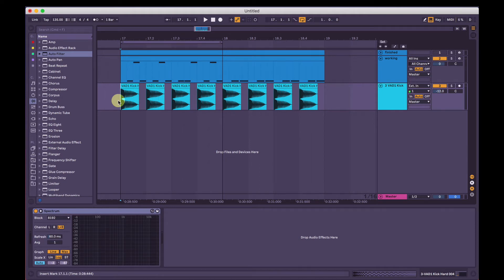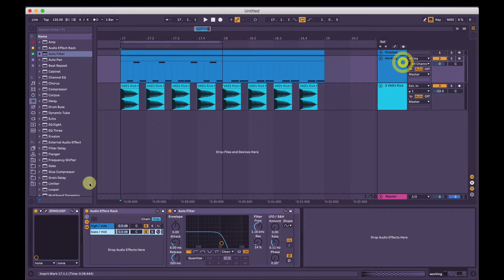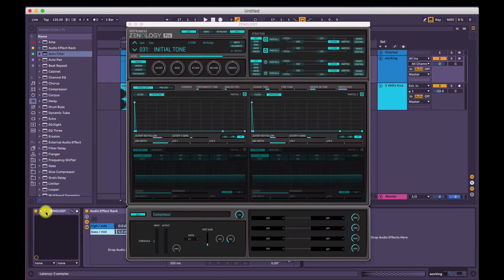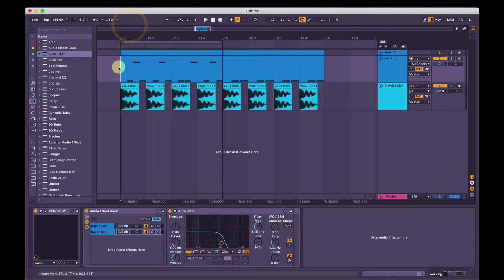Hi, I'm Joel. This is a video tutorial using Roland's Xenology Pro software synth and we're going to make a Psytrance bass sound.